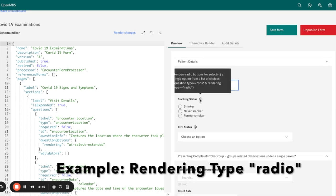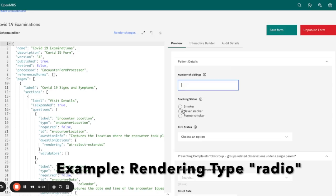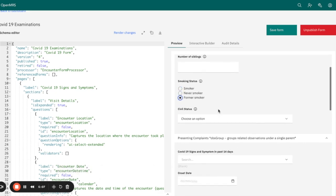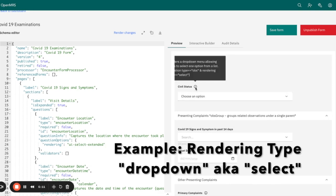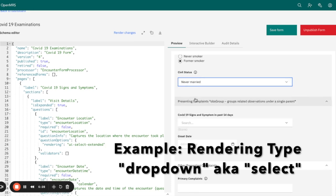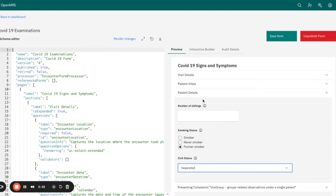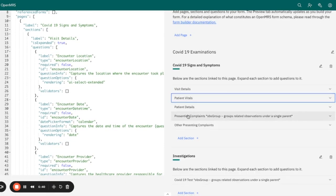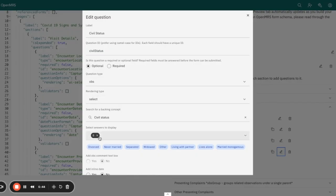Smoking status uses a radio button rendering type for selecting a single option from a list of choices. With the radio button, you can only capture one or a single option from the list. Moving on, we also have a type of drop-down menu where you select one option from the list. It is similar to smoking status but gives you a drop-down option, and the rendering type is select. When you go to the interactive builder, the rendering type is select and the question type is OBS.